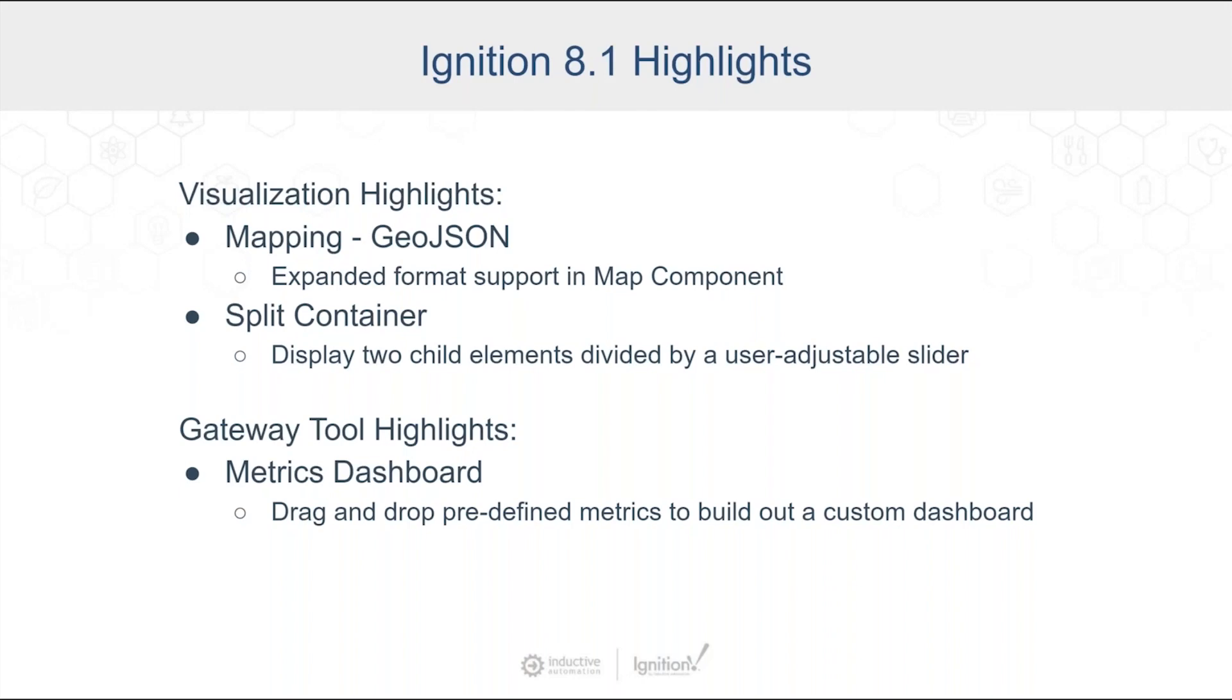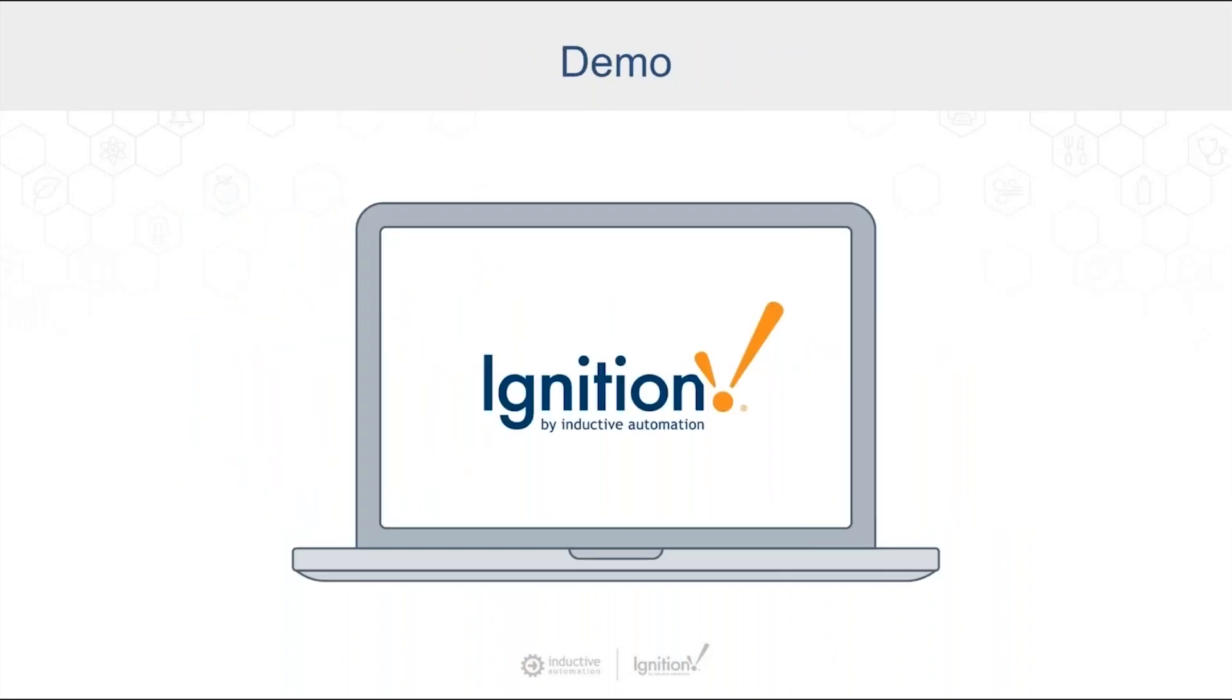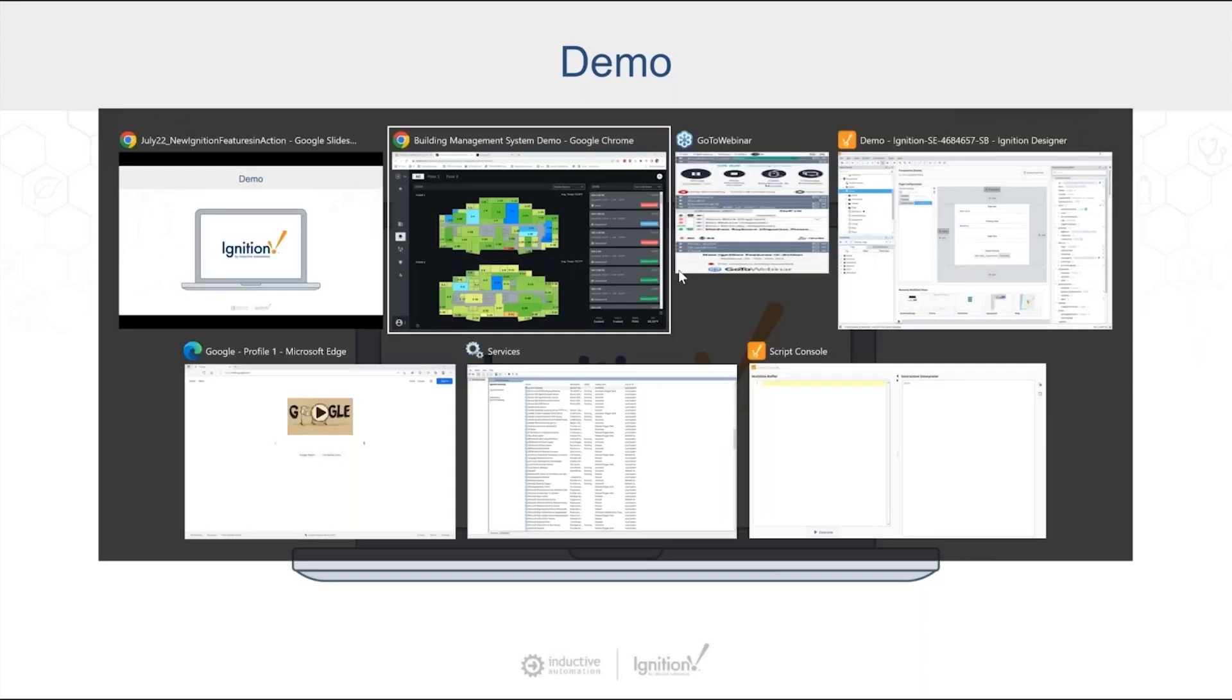And then one other highlight that's not in the visualization building tools, but it is in the visualization category in terms of being able to understand what's going on inside an ignition gateway is we added a feature that we call our metrics dashboard there. It's a drag and drop of metrics. And rather than talk more about these, I'm going to turn this over to Matt for the first demo.